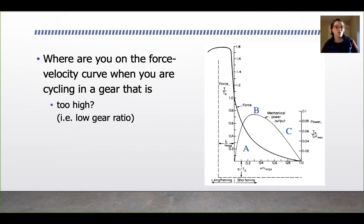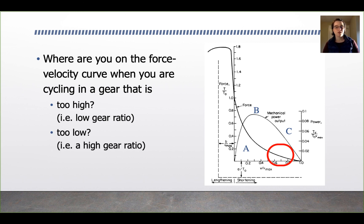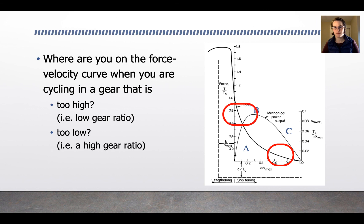Consider this curve intuitively with a bicycling example. In a gear that's too high — large gear in front, large gear in back, low gear ratio — you pedal very fast but generate very little force. You'll be far to the right on the velocity axis but near zero on the force axis. In a gear that's too low — high gear ratio, small gear in front, larger gear in back — you'll be in the high force generation region but not moving anywhere. Bring your questions to class.